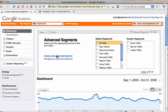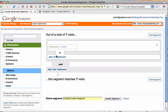So again, this new Advanced Segment is going to filter all of the data in our profile and only show visits that last more than 10 seconds.